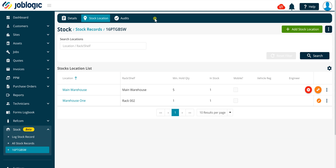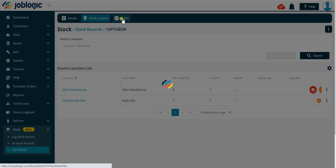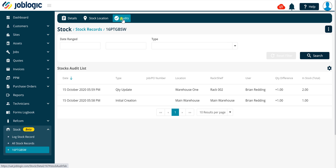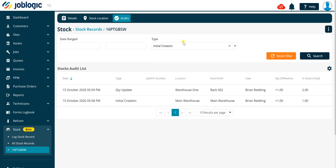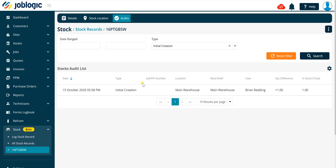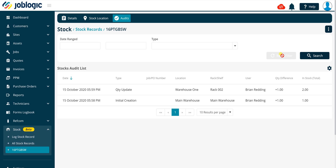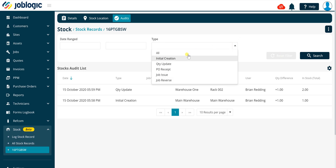Clicking on the Audits tab will display the stock audits list screen. Within this screen you can search on date ranges and select specific stock transaction types by selecting the required option in the type drop down field. Depending on the types being displayed, there may be a link to navigate to the job or purchase order record where the stock transaction was recorded.